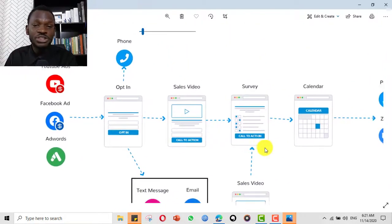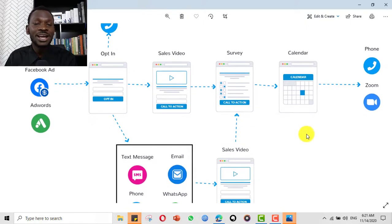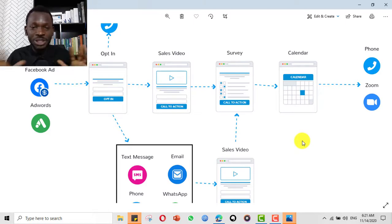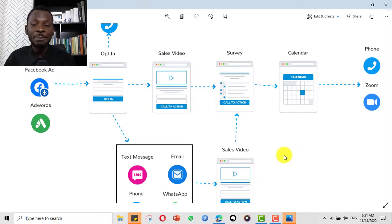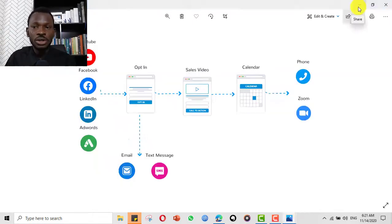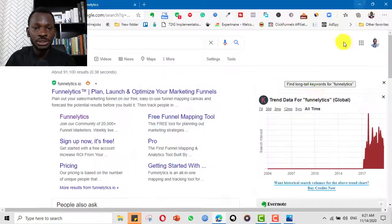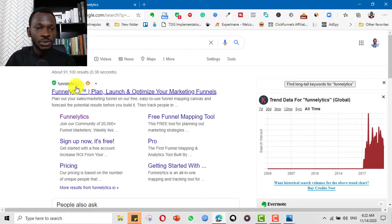Even with the free version you'll be able to visualize and have beautiful mapping done on your canvas, so you can visualize your campaigns and your funnels. Let me show you a little bit of the back end.